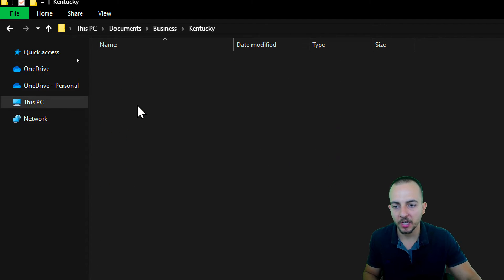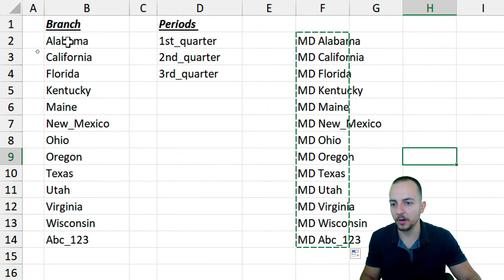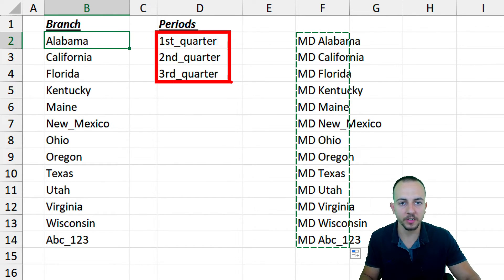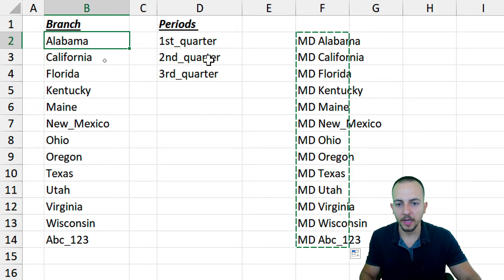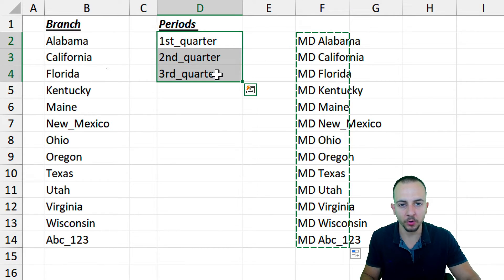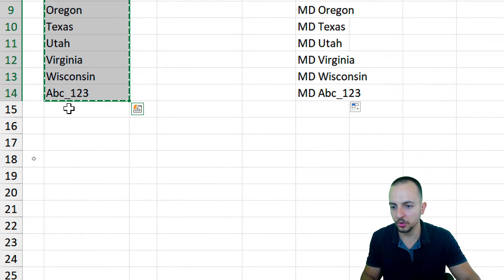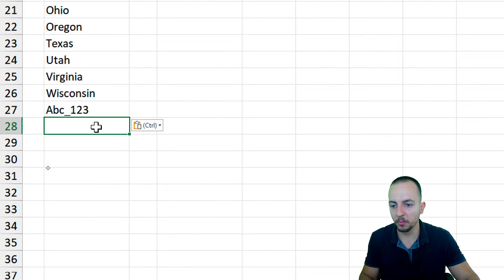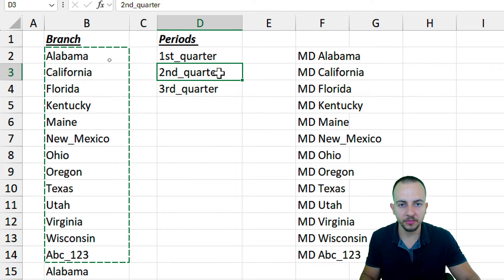Let's go back to the Excel file. For each name in the list, I need to add three new subfolders inside the main folder, and we can automate this using Excel. Since I have three different subfolders, I'll select the entire list and press Ctrl+C, go to the first blank row, and press Ctrl+V to paste. I'll do this two more times so I have three copies of the same list.